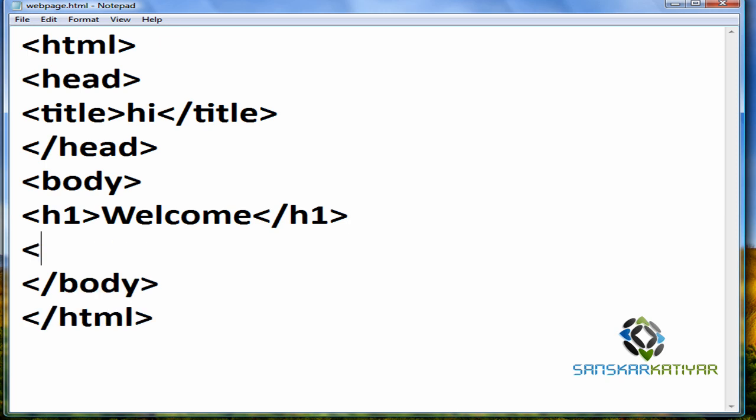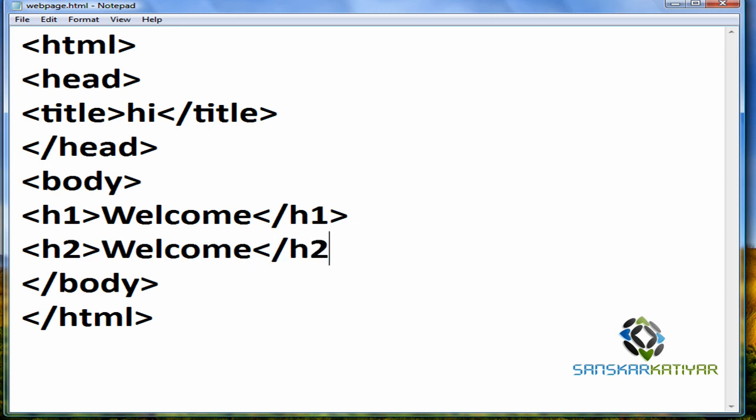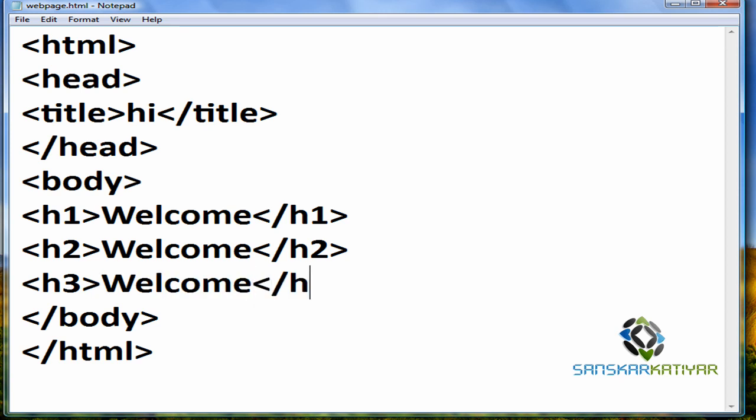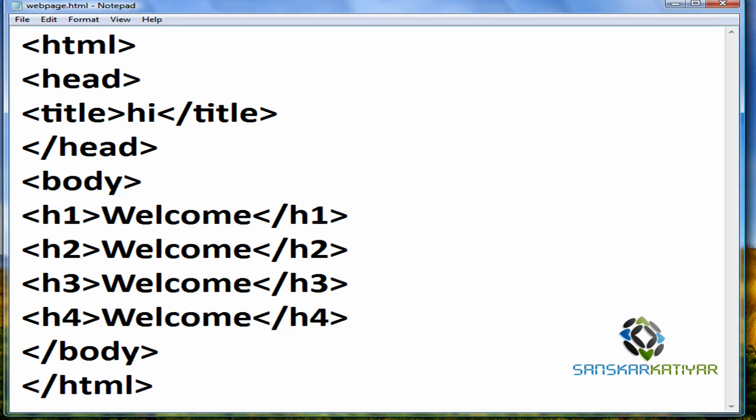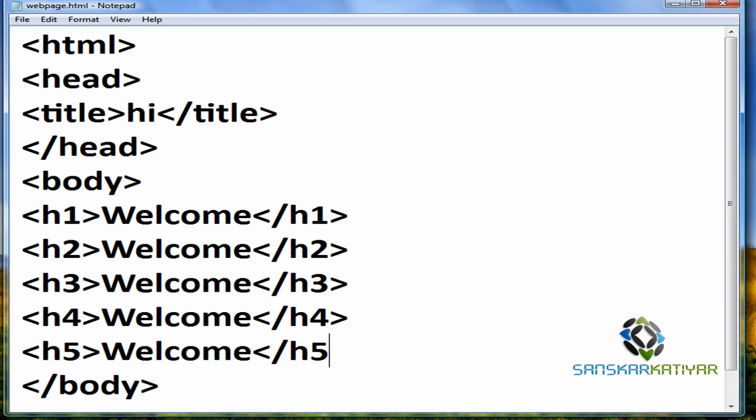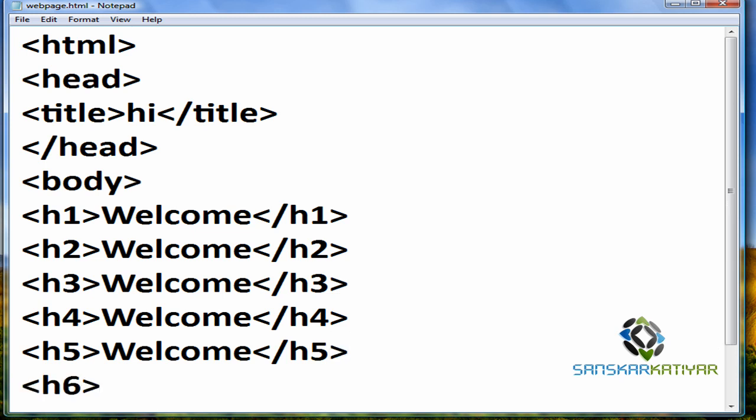Then, we're going to type H2. Then, we're going to type H3. And close H3. H4. Close H4. H5. Close H5. And at the end, it is H6. Close H6. I'm going to save this.